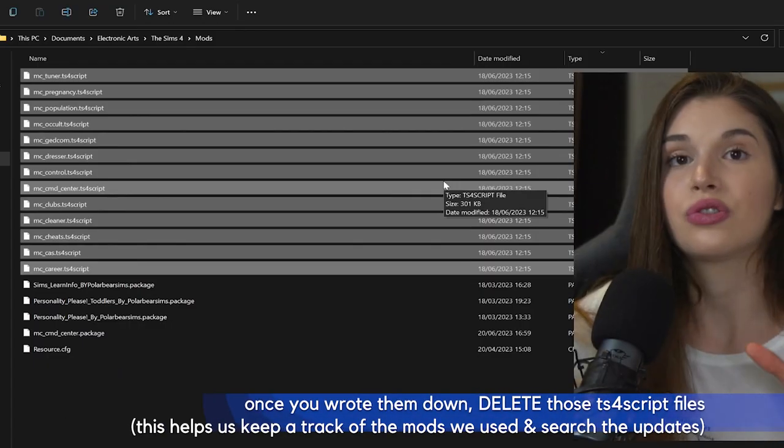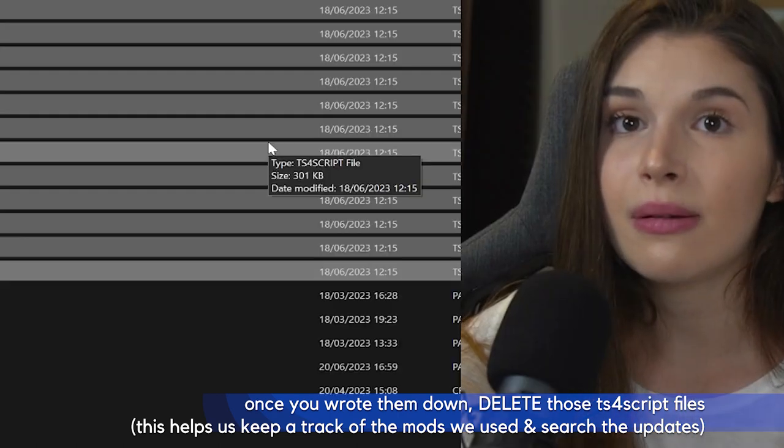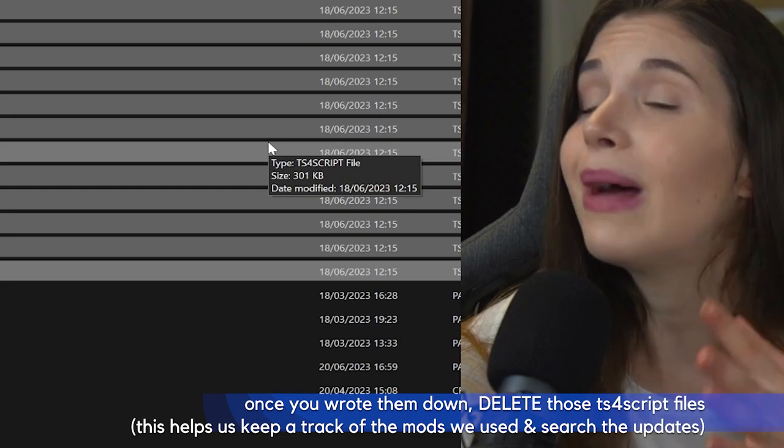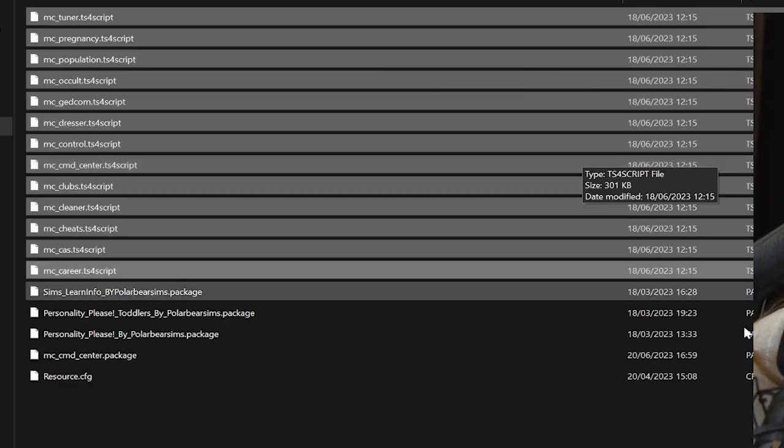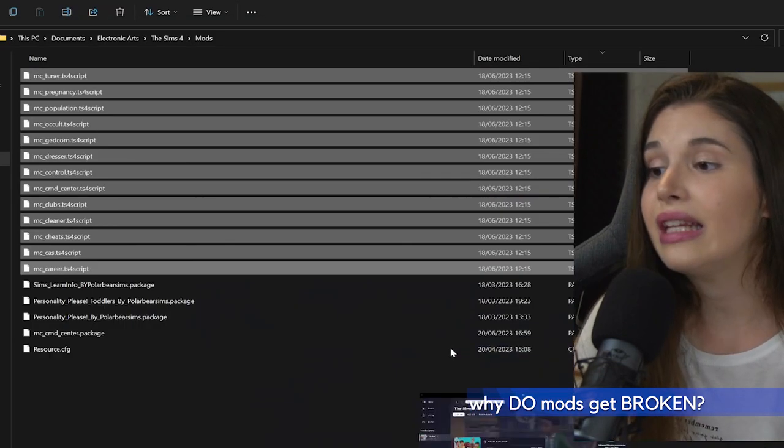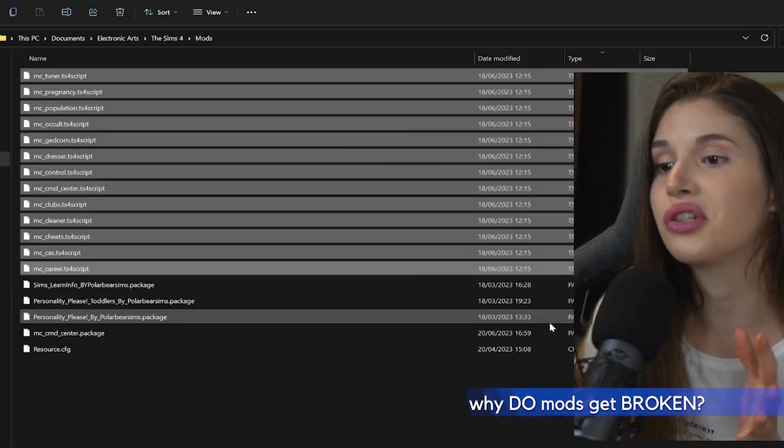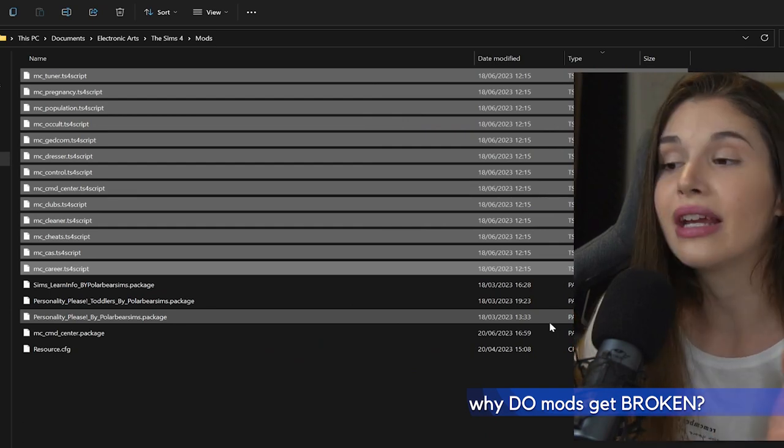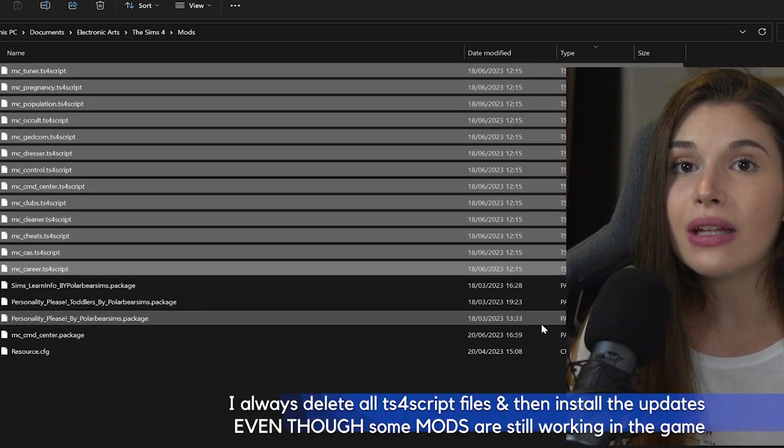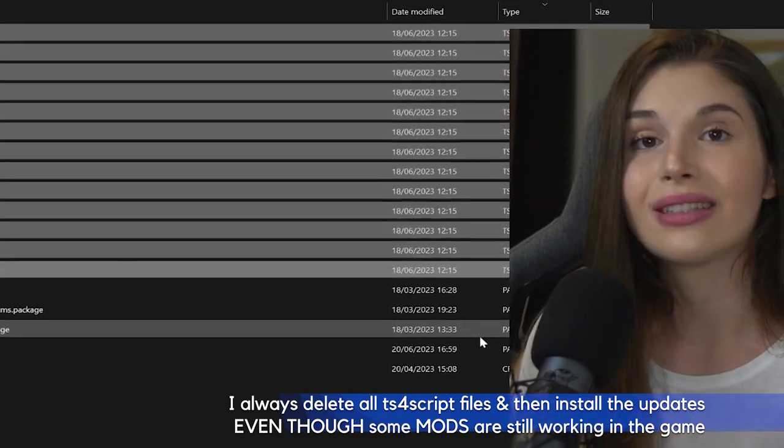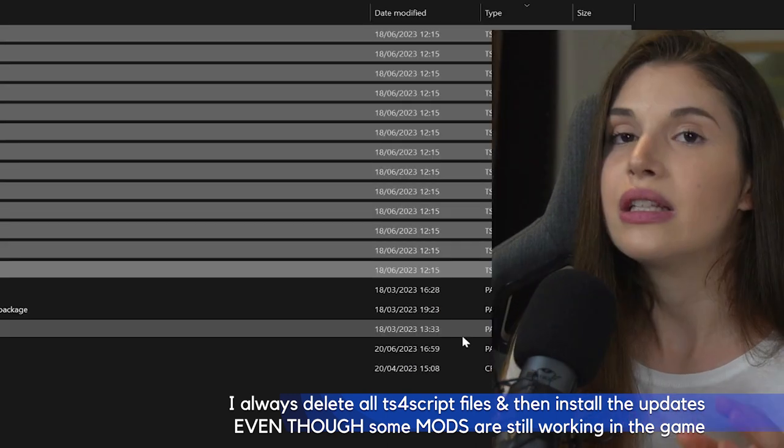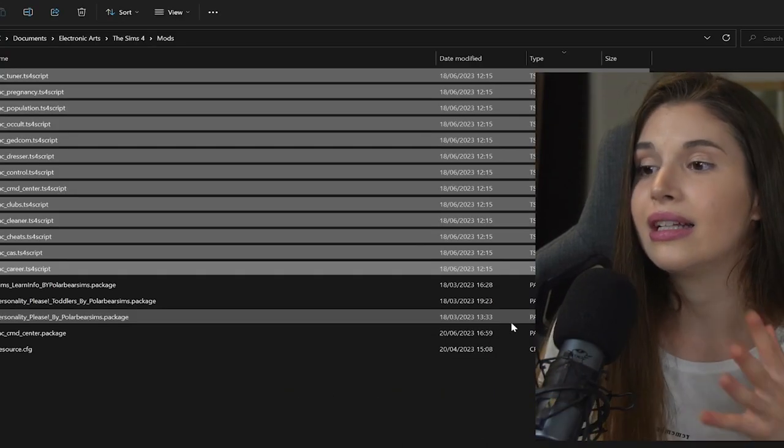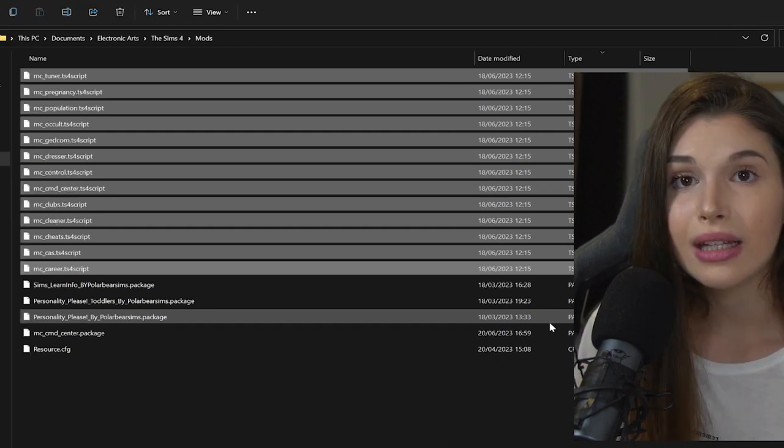First things first, write them down in your notes and then actually delete them. Why am I saying that we should write them down? Because sometimes we would want to have them back once they are updated. These are broken mods because our game has another version and these mods were created for a whole other version, so that's why they are broken, they are outdated.